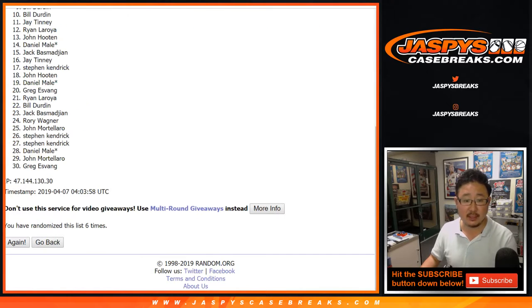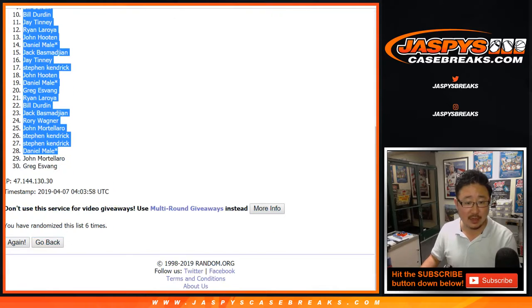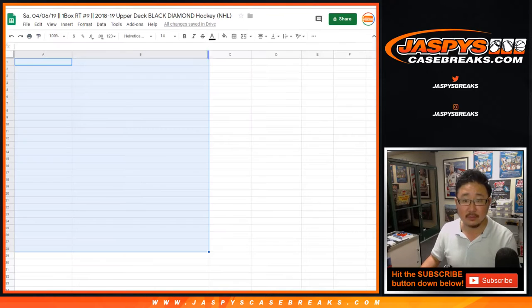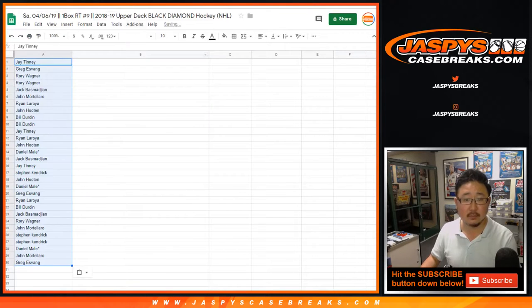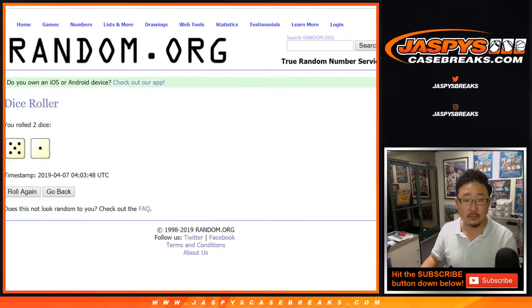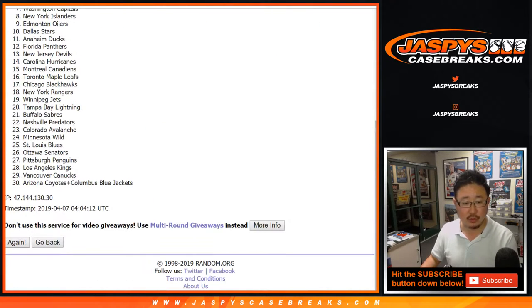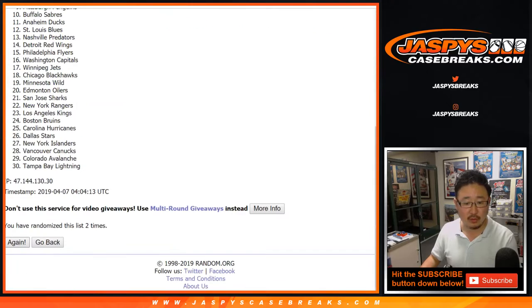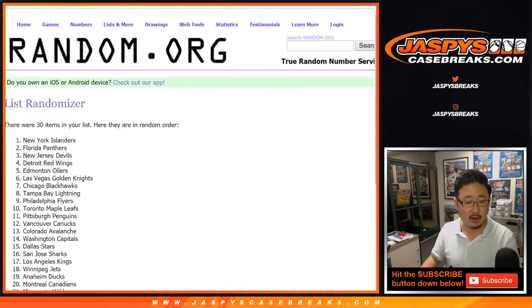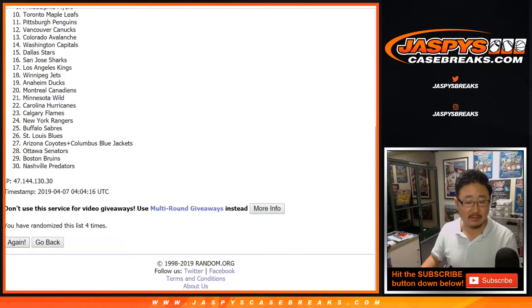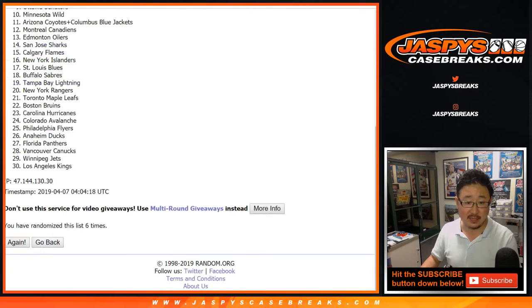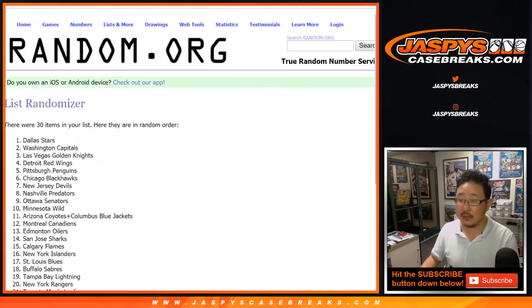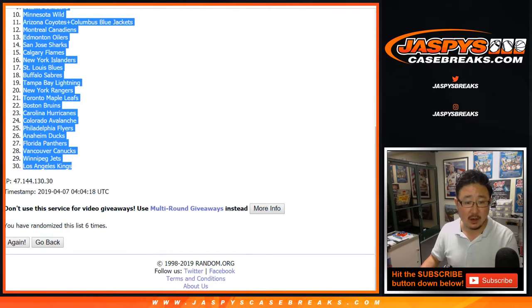After six, we got Jay Tenney down to Greg Esfeng. Five and a one, six times for the teams. One, two, three, four, five, and a one. Sixth and final time. After six times, we got the Dallas Stars all the way down to my Kings.